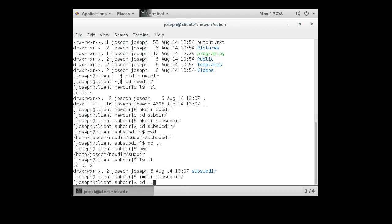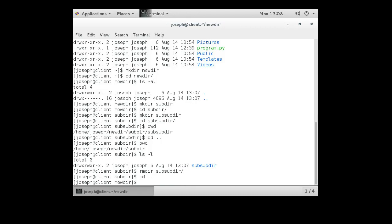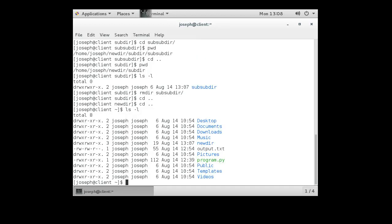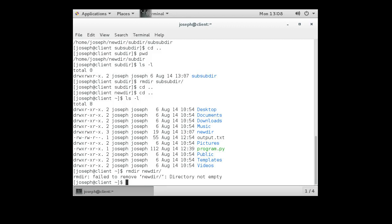All right, now I will go back into newdir and then back to my home directory. And ls minus l. Let's say I want to delete the newdir and subdir. So I do rmdir newdir. Unfortunately, because newdir has something inside of it, it will not delete. It says failed to remove newdir directory not empty. Well, that's kind of annoying.